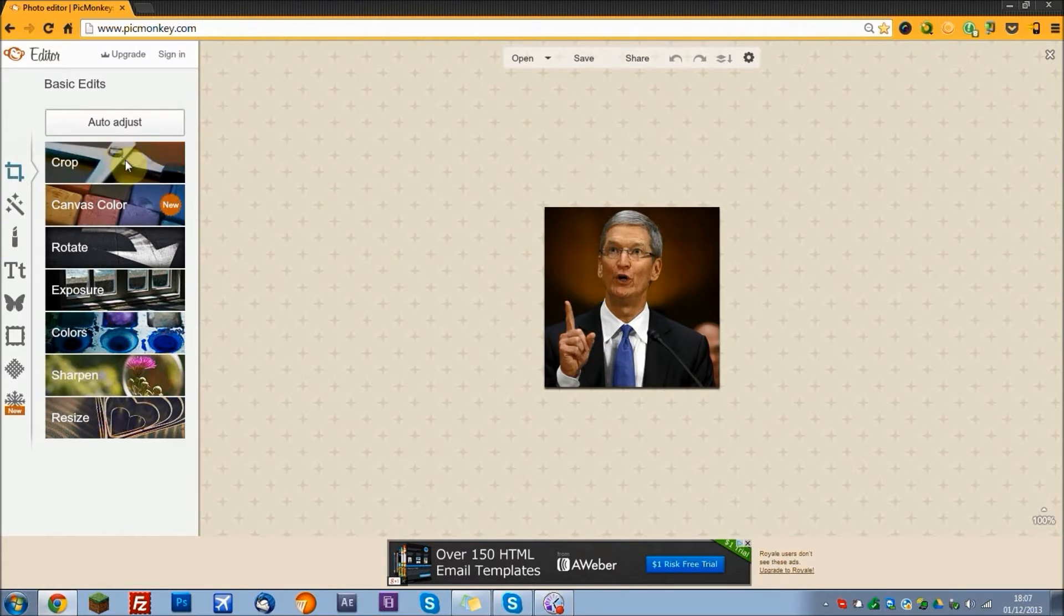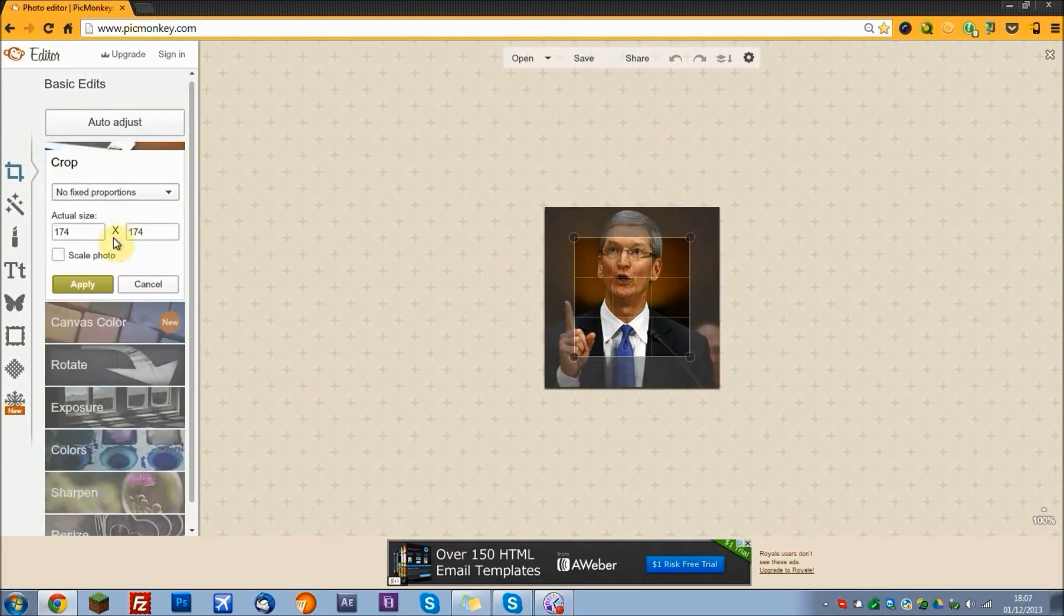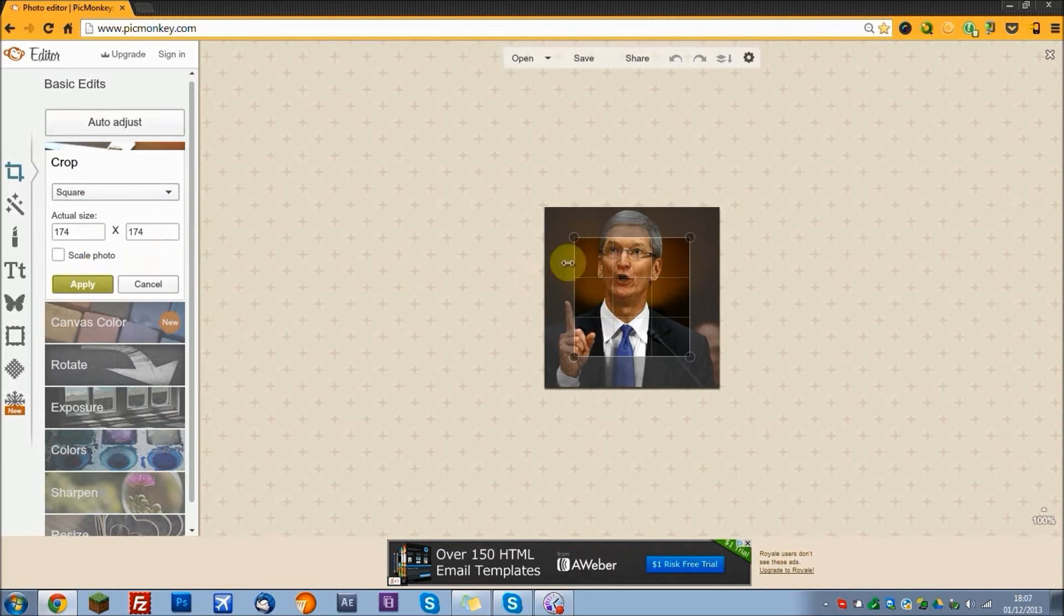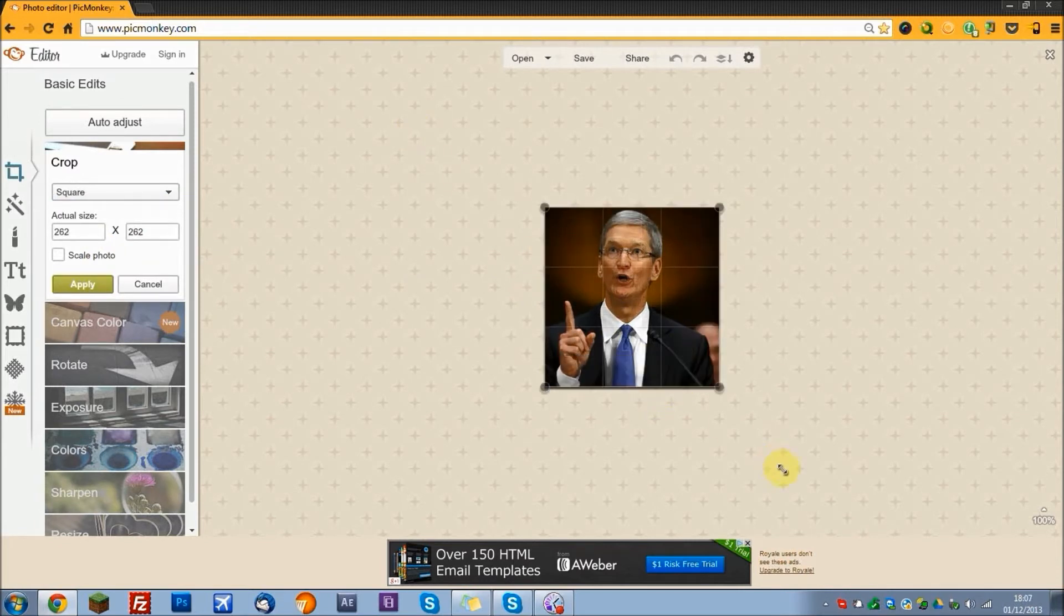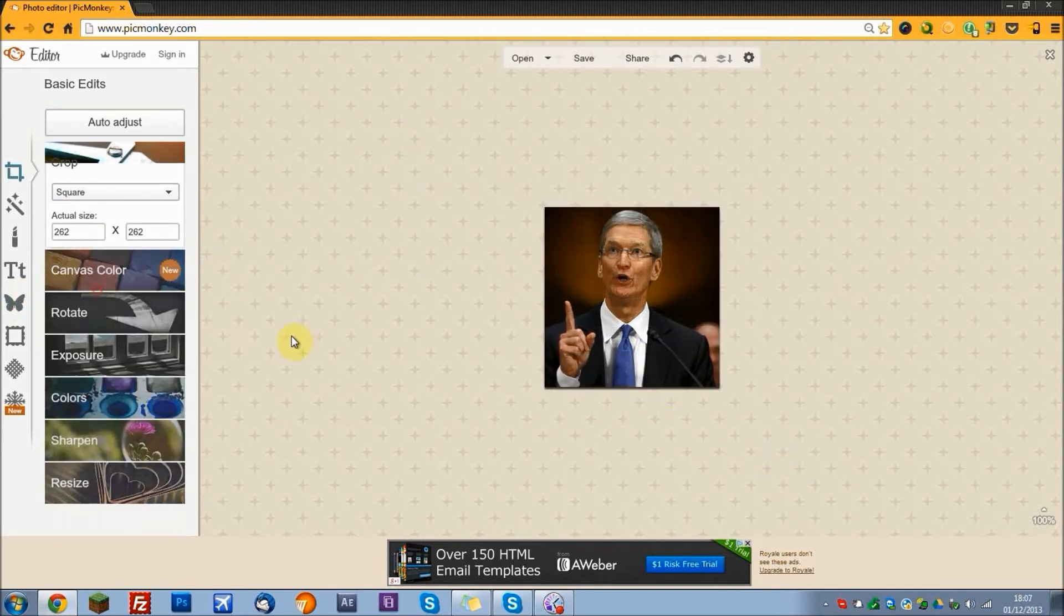If it's not already square, you can crop it by clicking crop and setting it to square, then setting the size you would like, and pressing apply.